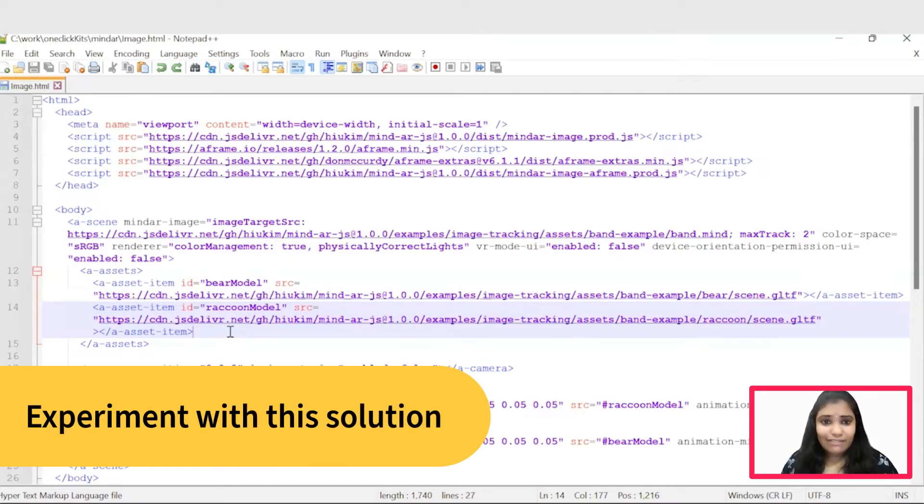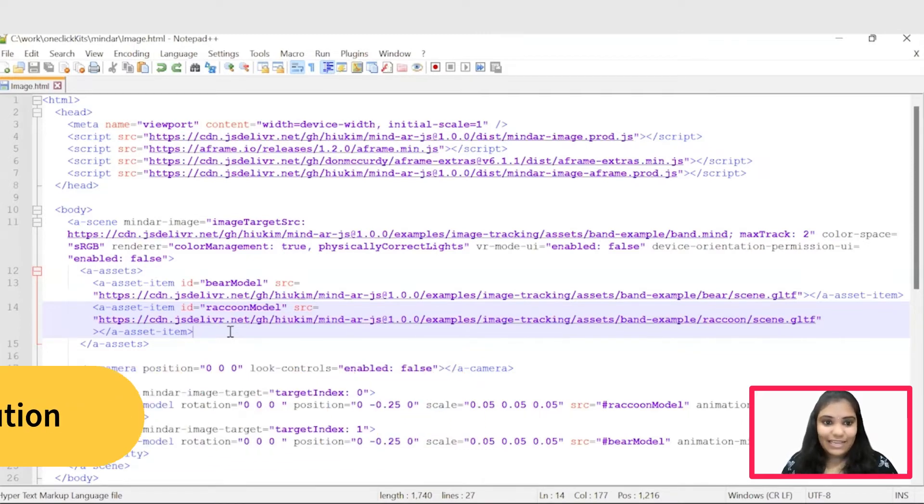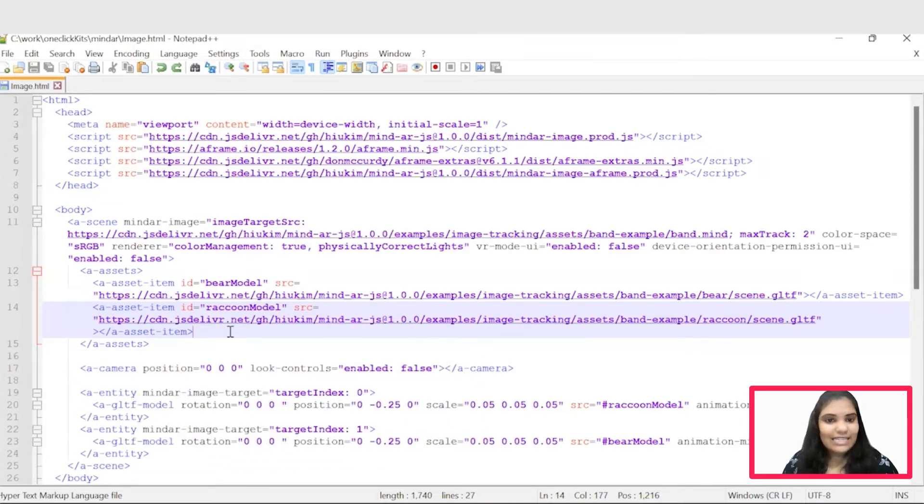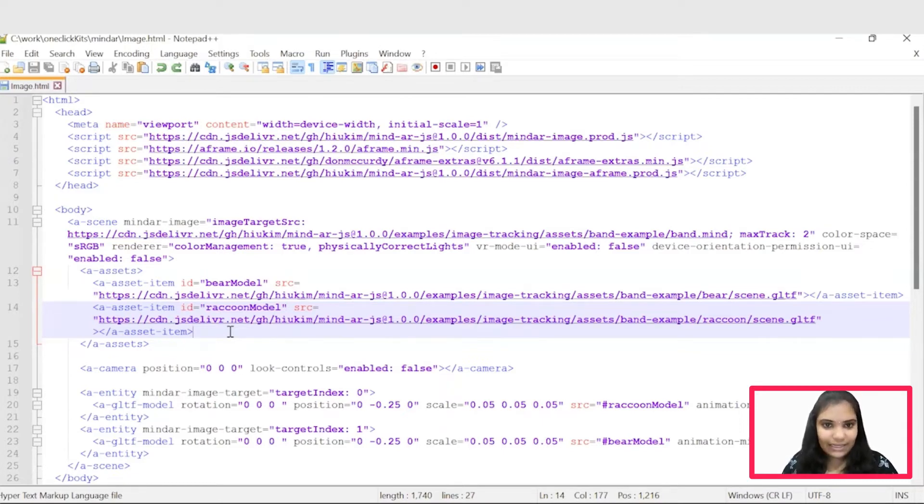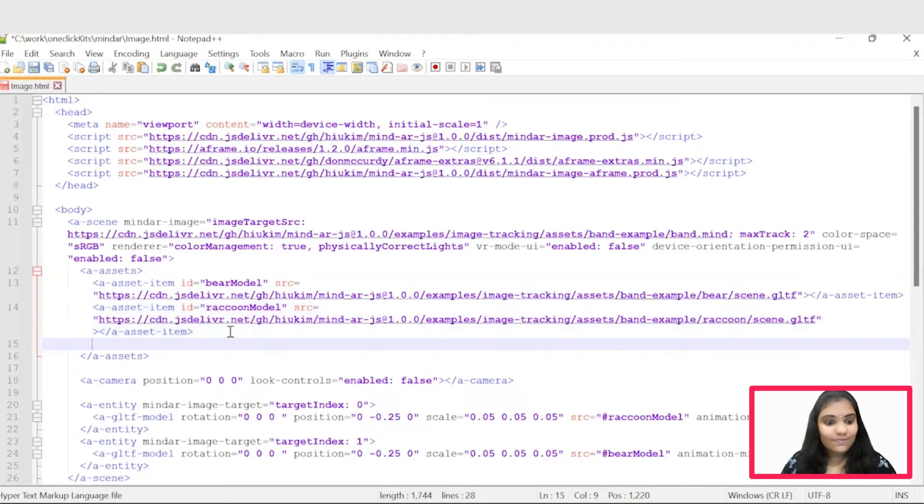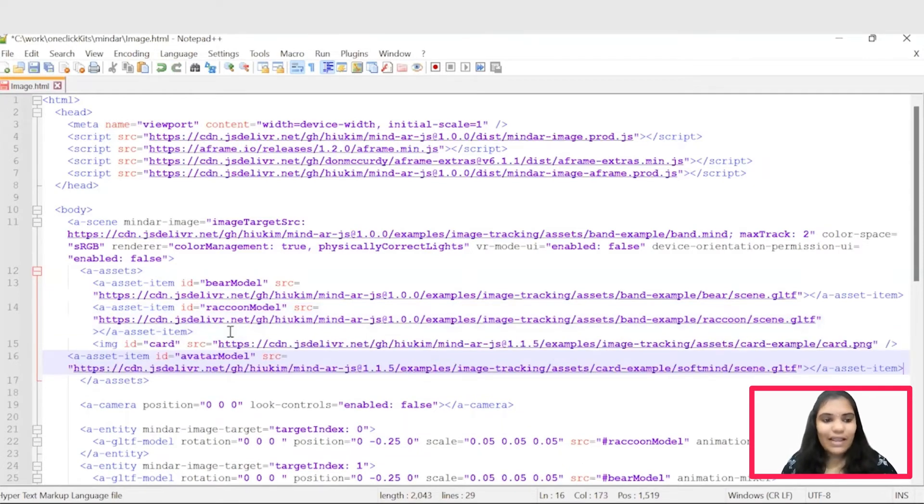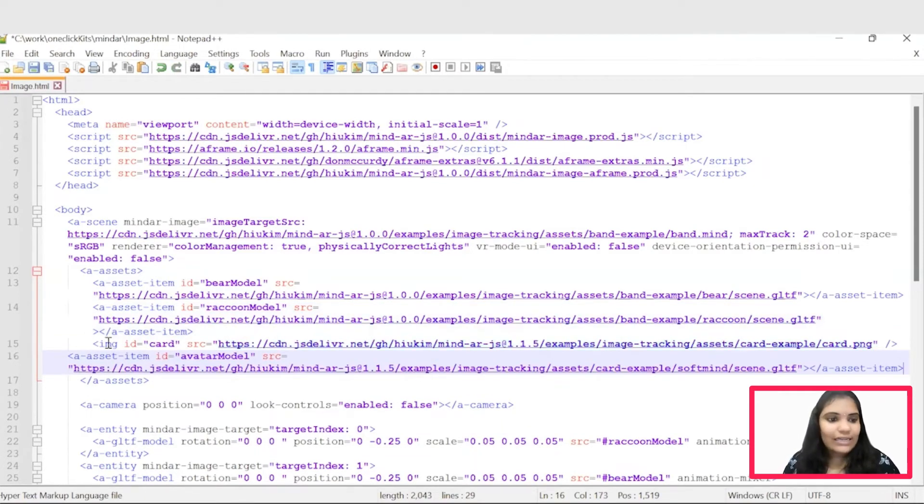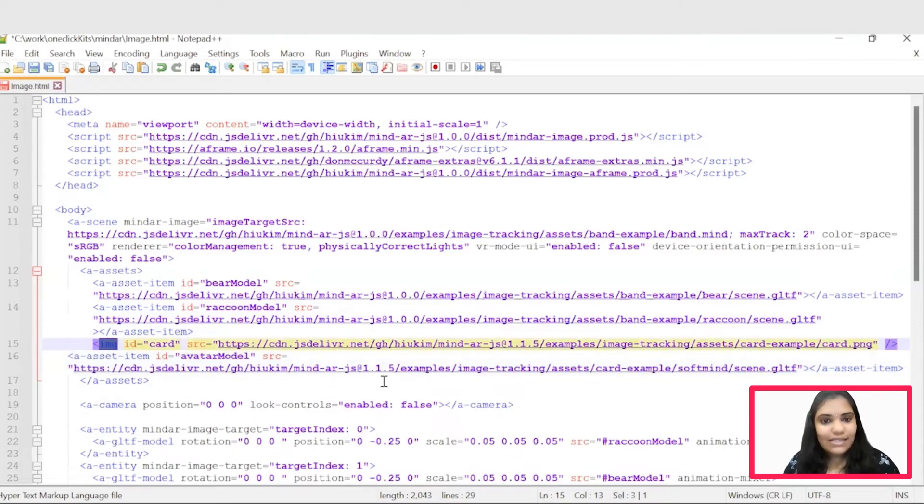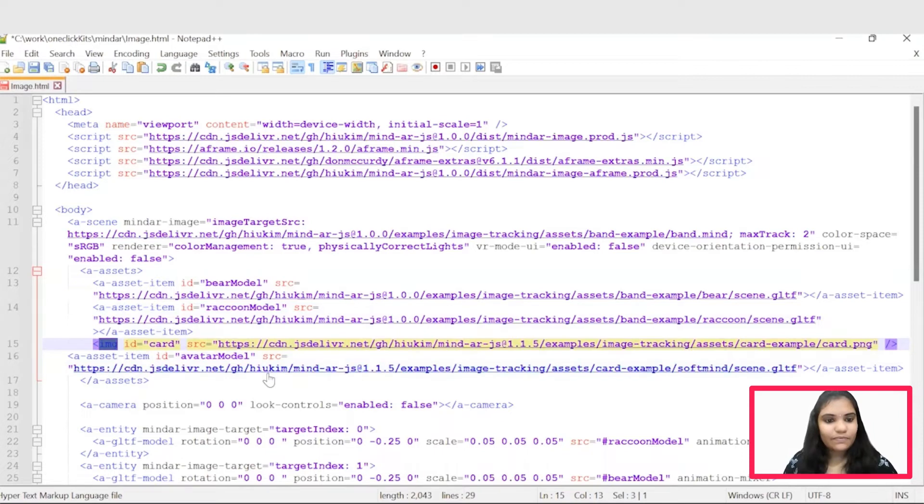Coming to the interesting part of the session. Let's see how we can customize this application. We can customize this application with our own image which is going to act as a marker and 3D models. Just place the image which is going to act as a marker under this image tag and place the 3D model under this AAssetItem tag.